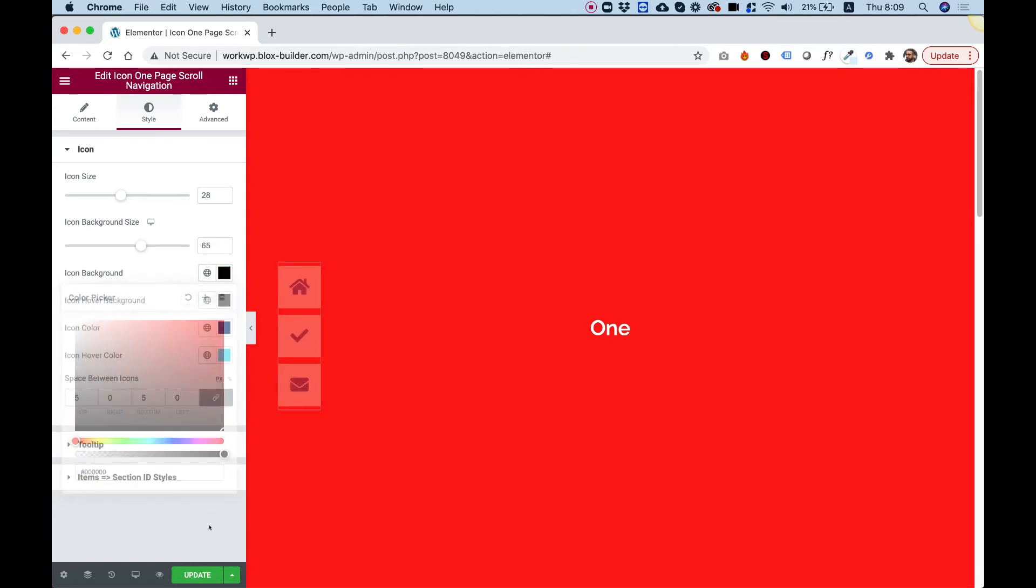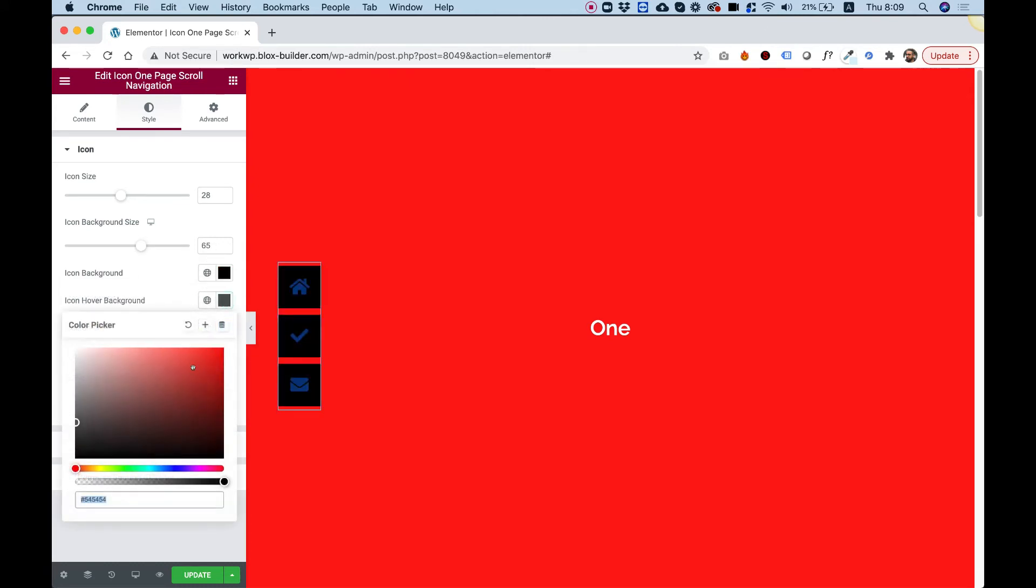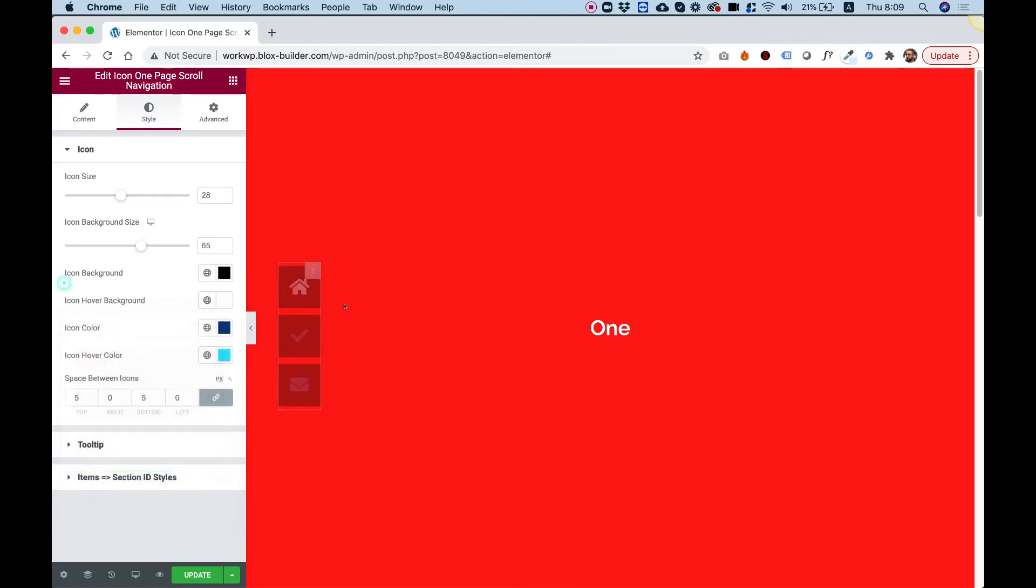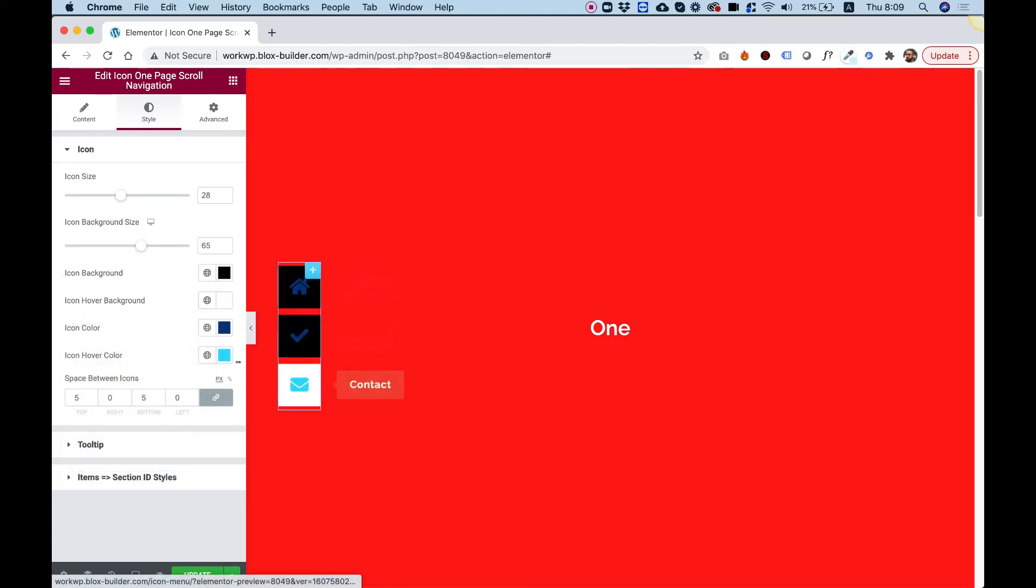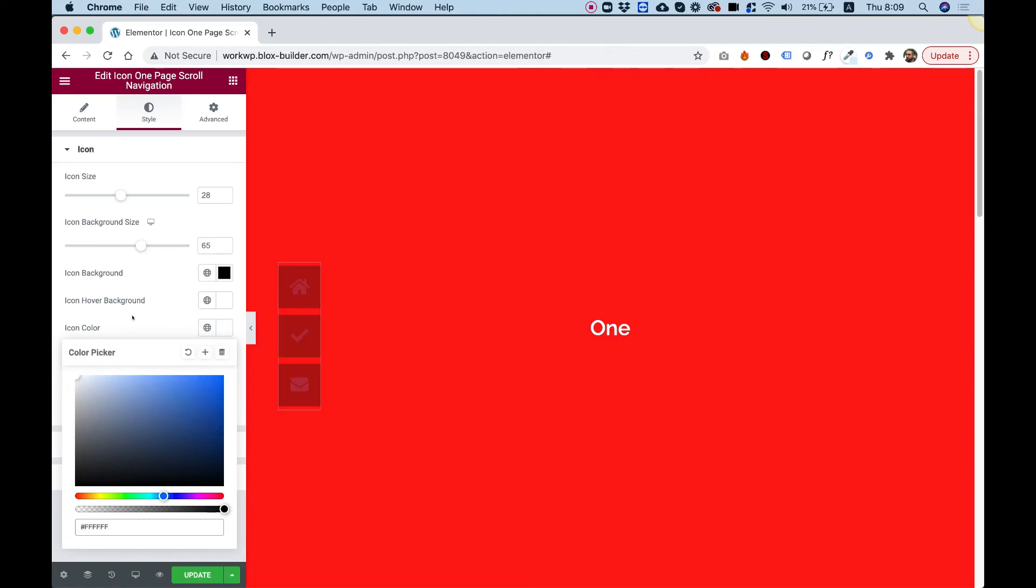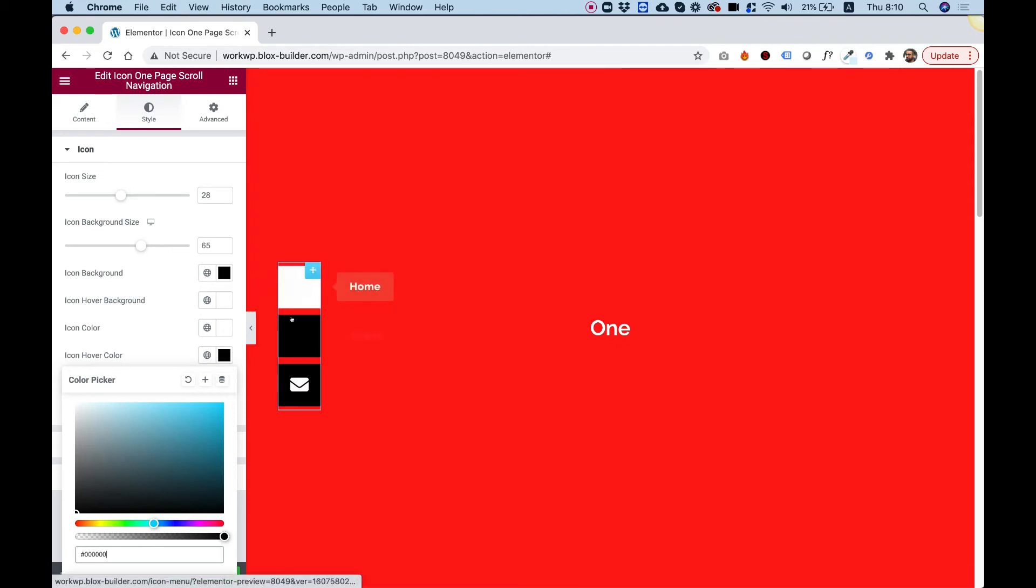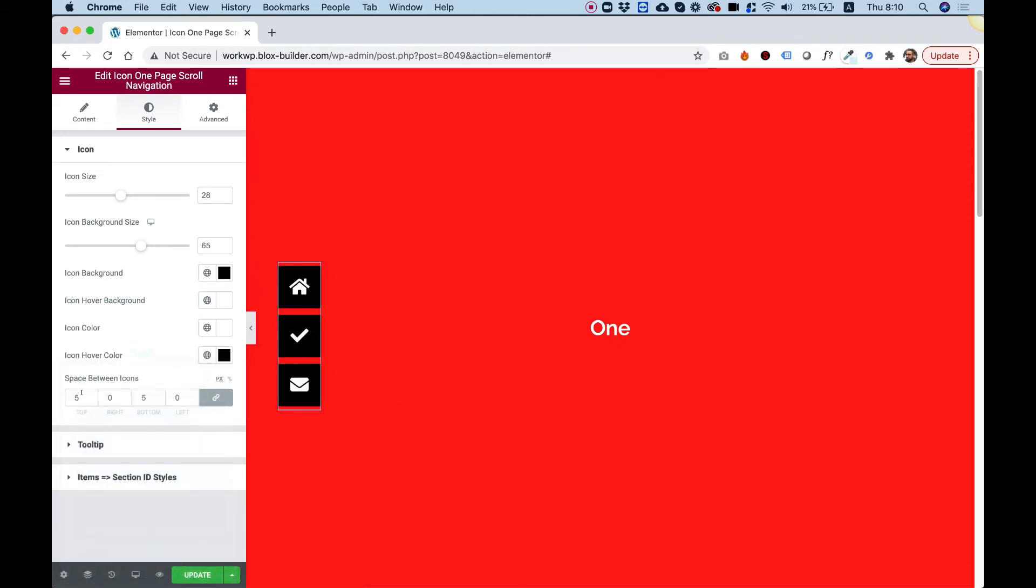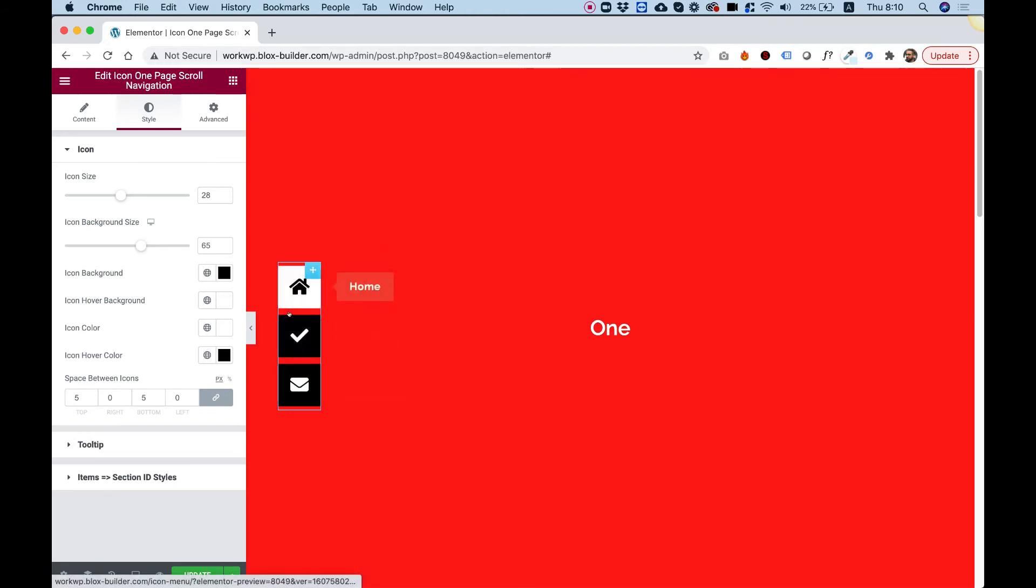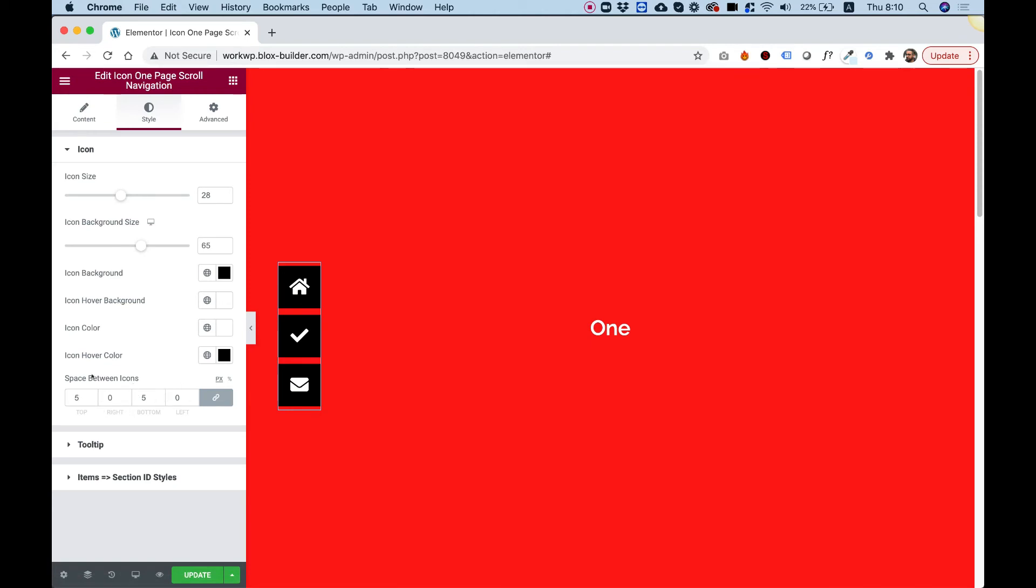The icon will always stay centered inside the square background. Let's do a dark color, and on hover we can change it to white. For icon color, let's do white and change it to black on hover, so it's inverting when we hover over it. Here we can decide the space between the icons. If you want less space, you can adjust it—we're using margin for this so it's easy to change.